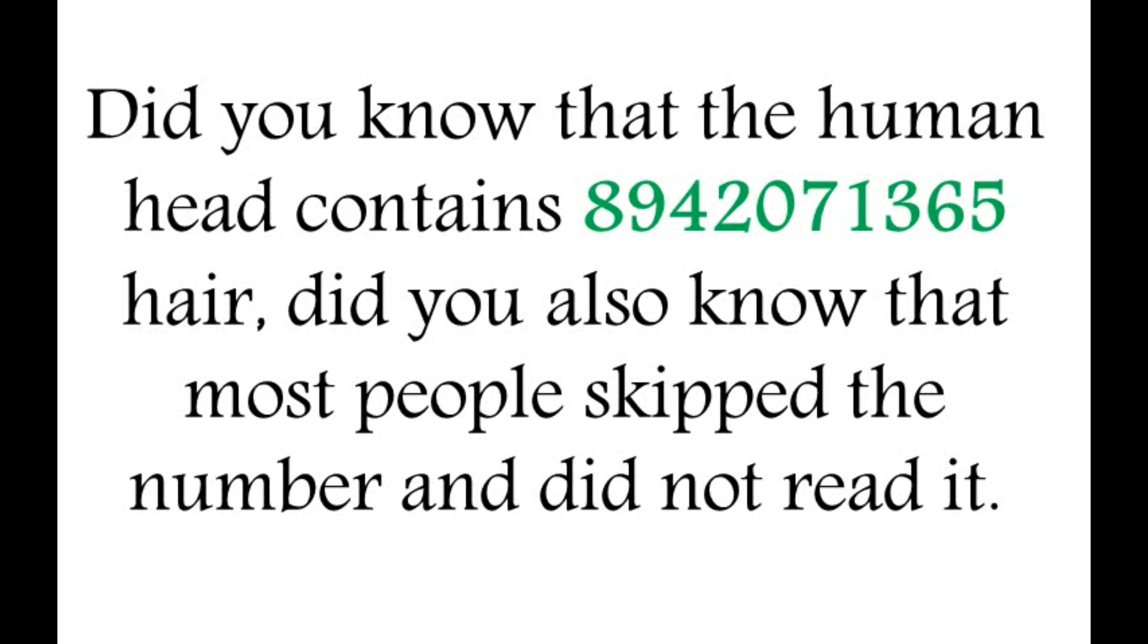Do you skip numbers or read a few frames backward when you're reading a long list?